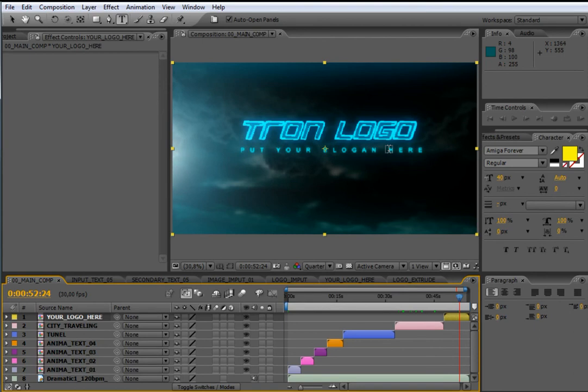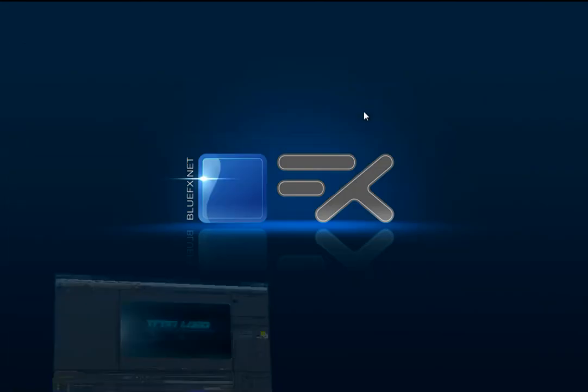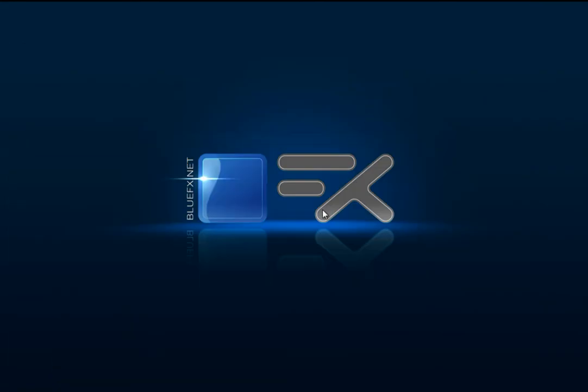Let's see on the main composition how all the text has changed. This is all — I think you now know everything you need to change and customize your project. Thanks for your time and don't forget to visit us to see what is new on bluefx.net. Thanks, bye!